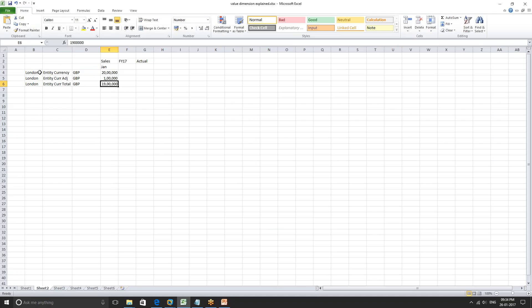So we have entity currency in GBP, and we have entity currency adjustments in GBP which is 100k. Entity currency total is nothing more than entity currency and entity currency adjustments combined — it is the total local currency inclusive of adjustments and submitted data.